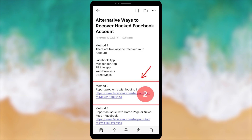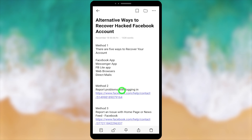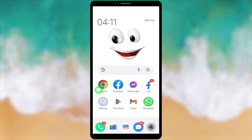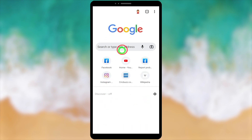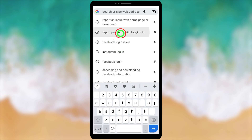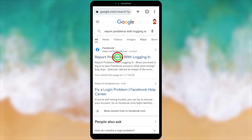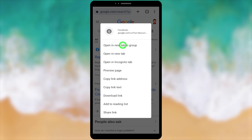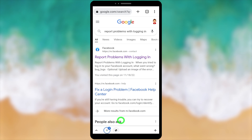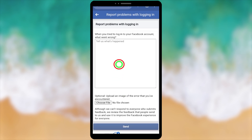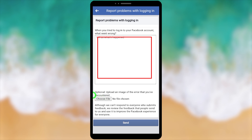In this method, we are going to fill out a form. If you want to go directly to that form, you can click the second link under Method 2, or you can follow my way. Open any browser, then type and search 'report problems with login.' Select the first search result. Take a long press on the pop-up window, select 'Open in new tab in group,' and tap the second icon at the bottom.